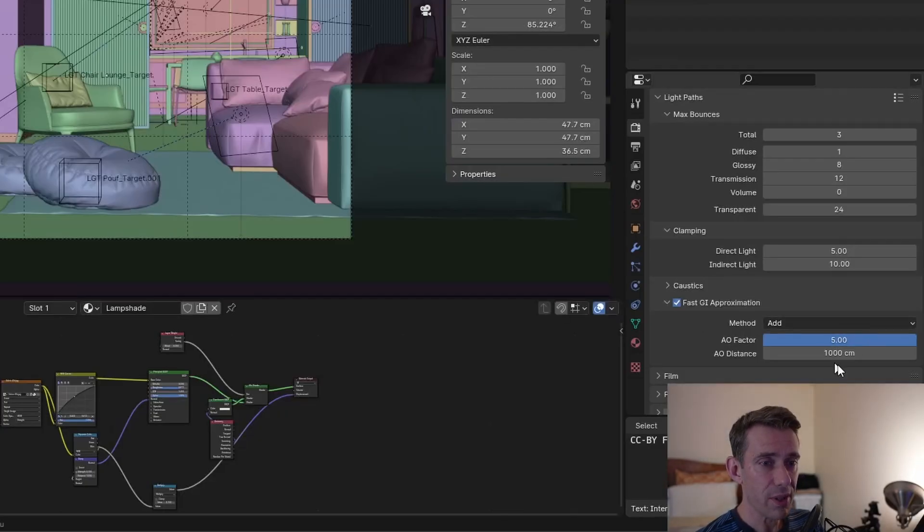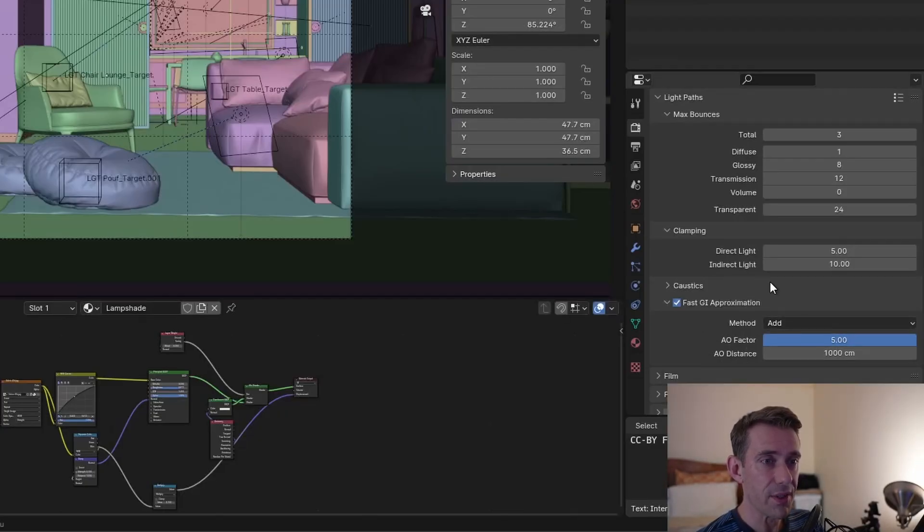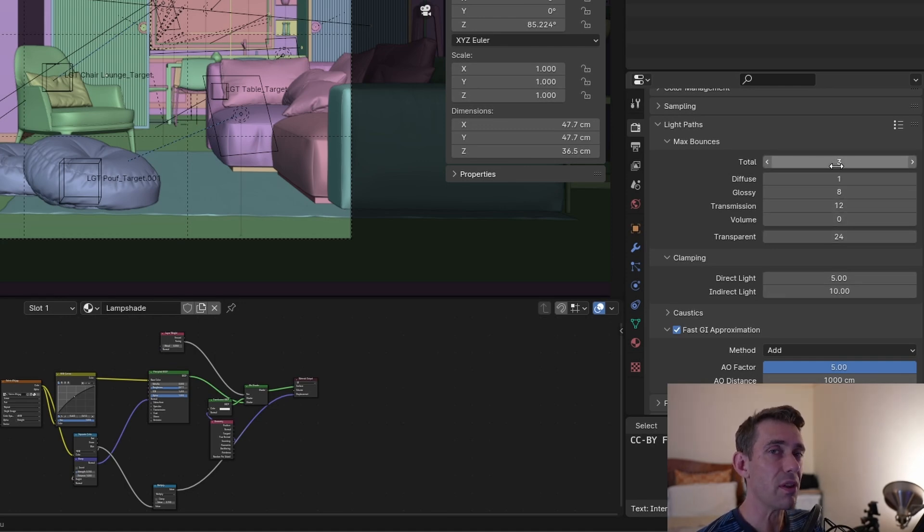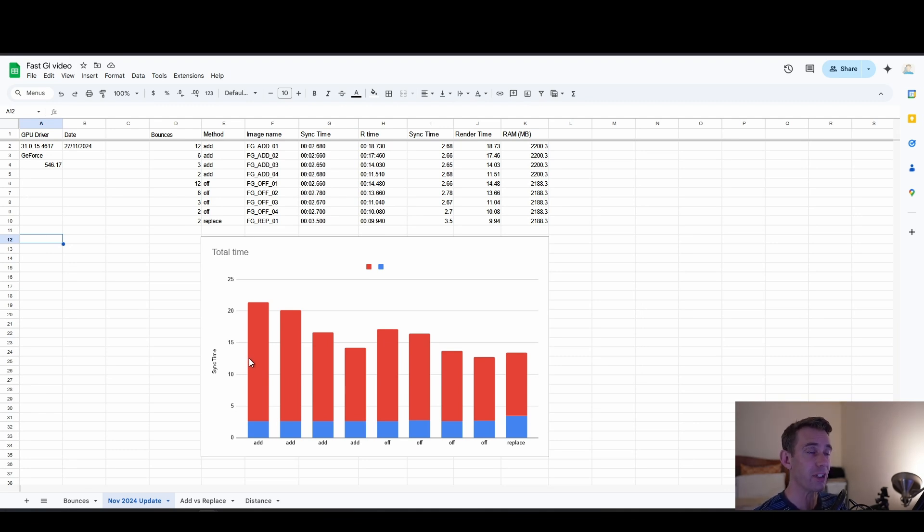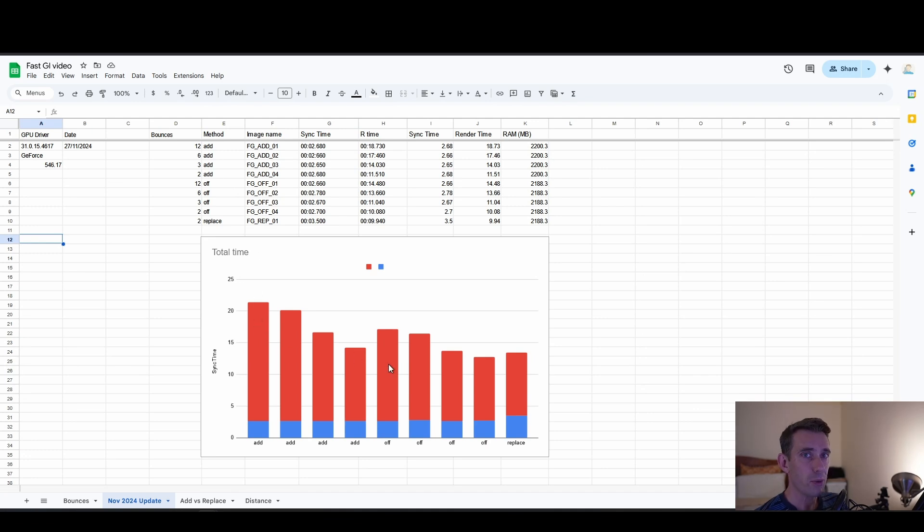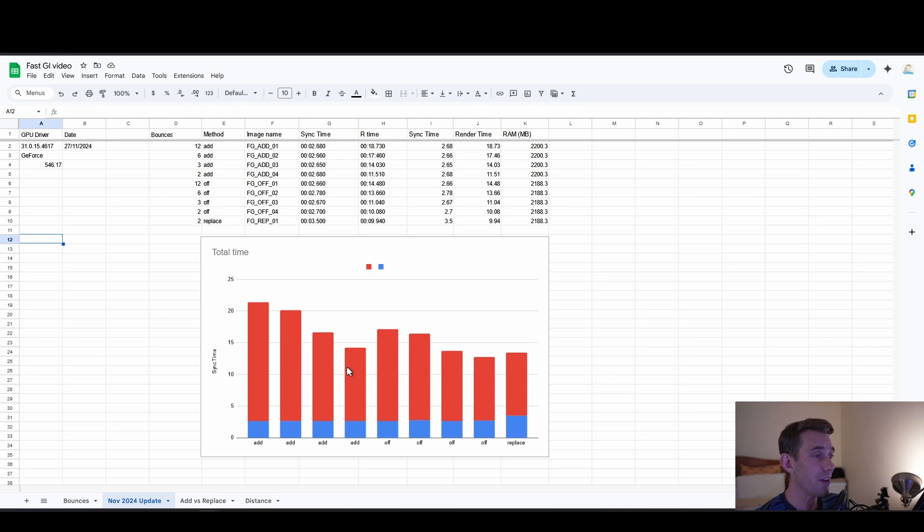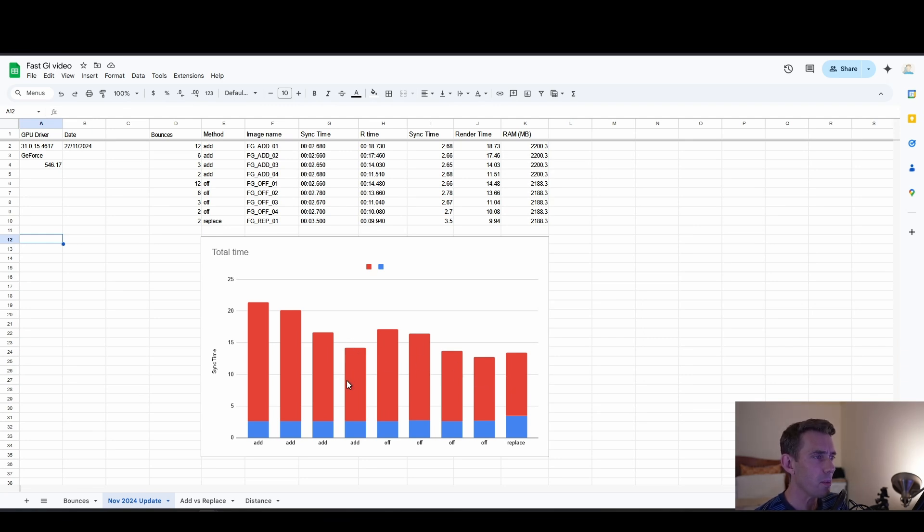You can see here all the test render data, repeating much of the experiments from the first video except focusing more on changing the parameters around add mode. In Blender, when you're in add mode, the only thing you can change is the AO factor and the distance, but you can also change the number of bounces you're using. That is the primary thing I varied for all these results, and the results show there really isn't a benefit to using add mode in any of the bounces. It's always better to use full global illumination than to use add mode, at least with the settings I have and the scene I have and the hardware I have.